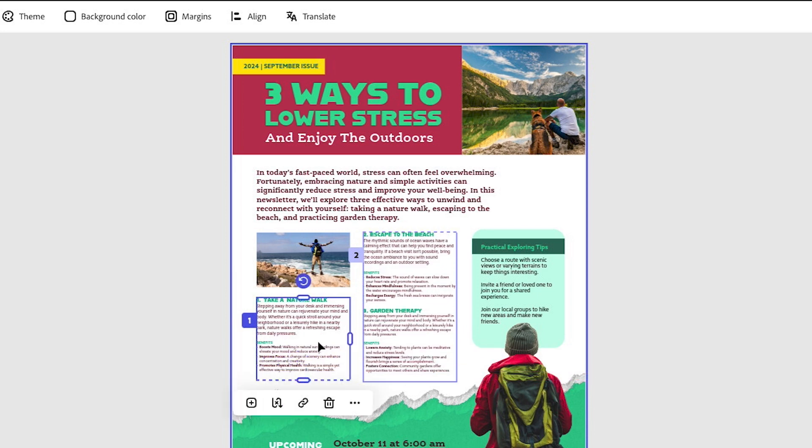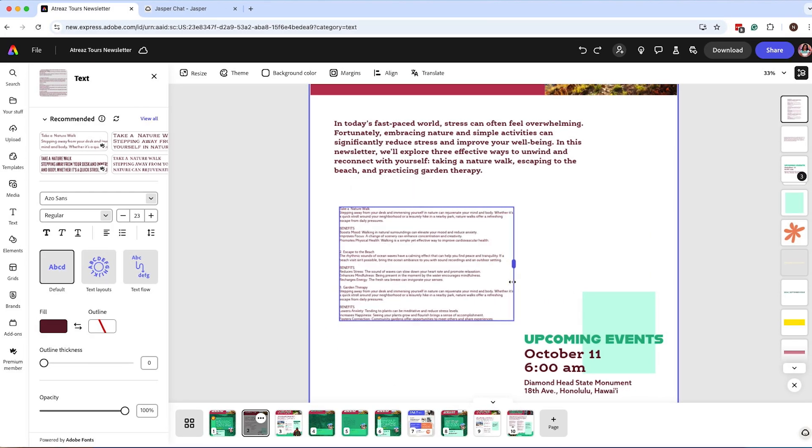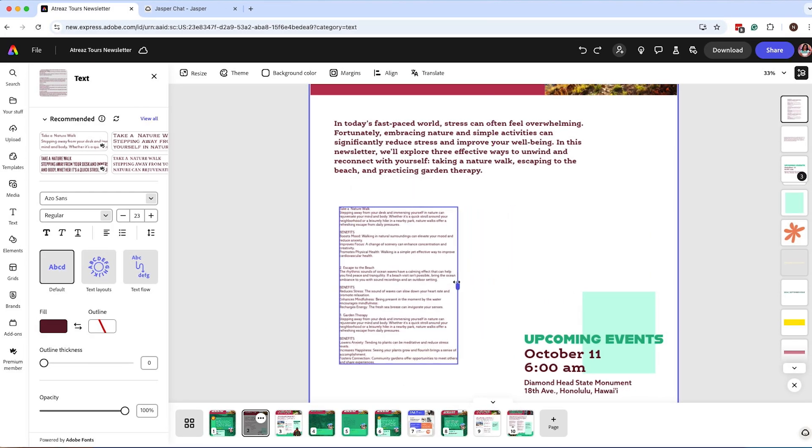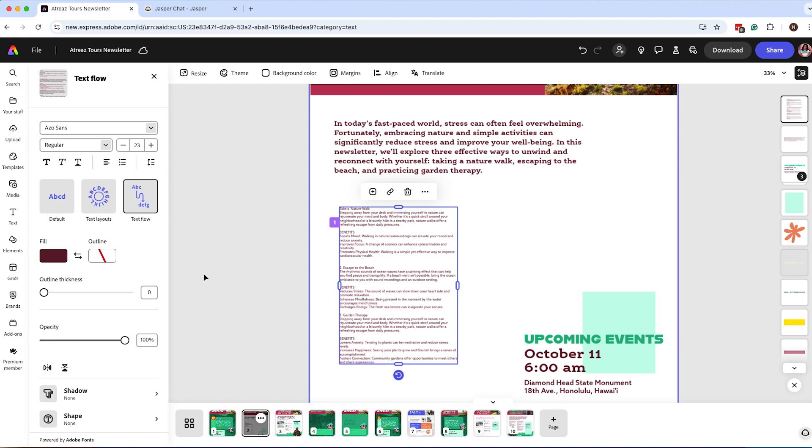So what I want to do is I want to make sure that this text falls under two text boxes and not one. So to do that we're going to enable text flow. Select your text box, click on text flow.